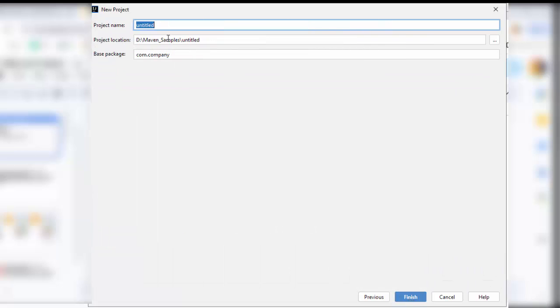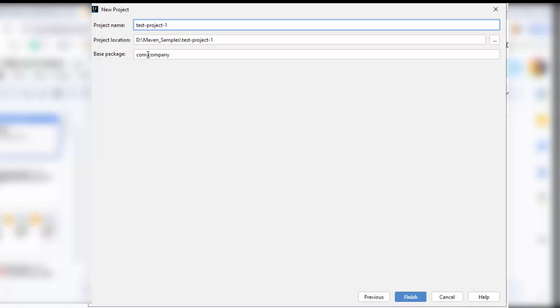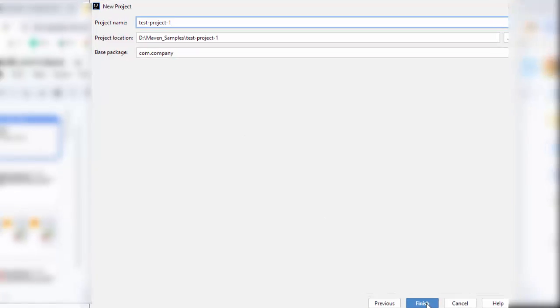Click on Next and here, I need to provide the project name, the project location, and base package is already given. Let me name it as Test Project 1. You can see over here, the project location is created and the base package is also there. You can customize it if you want. Click on Finish.